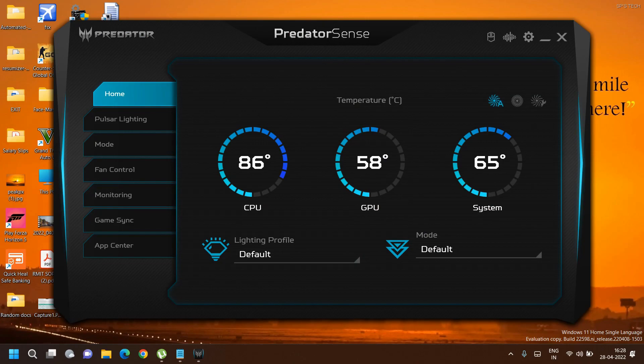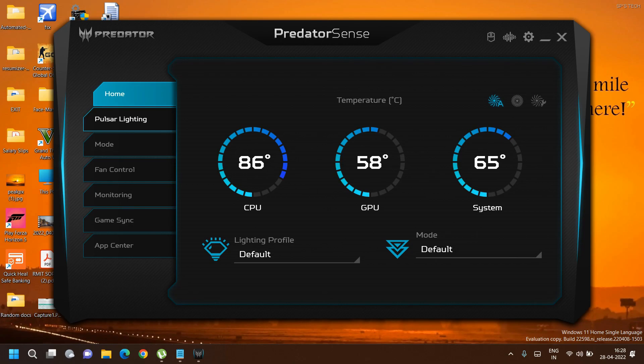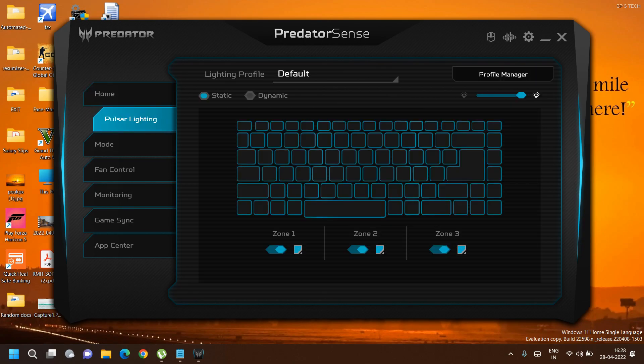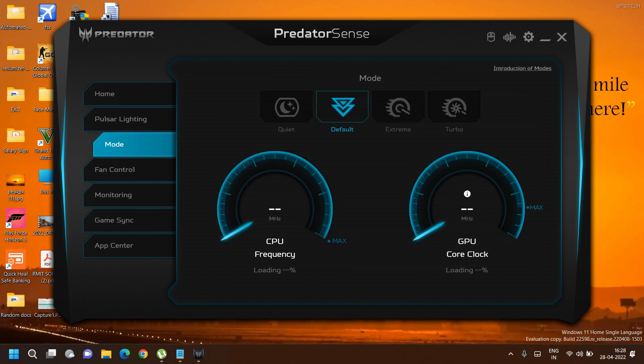This Pulsar lighting feature works for laptops that support RGB keyboards. For example, if you have the latest Nitro 5 or Predator laptop, you can use this feature. But as my laptop is a 2017 edition Nitro 5 with only red LEDs, I'm unable to use these features.